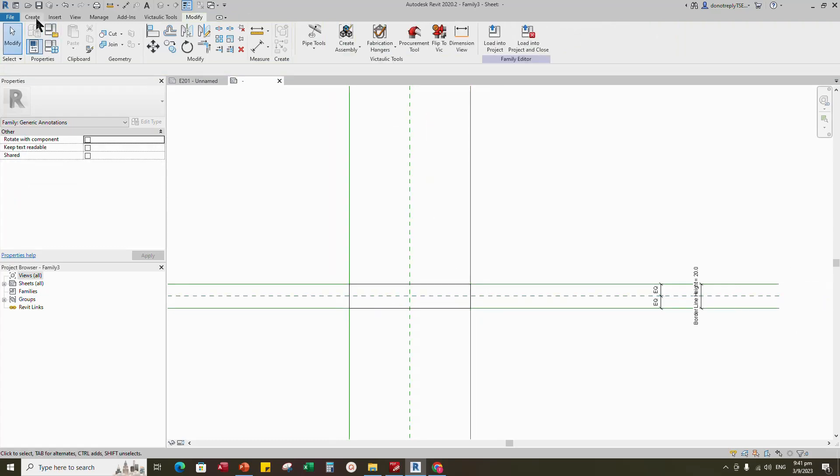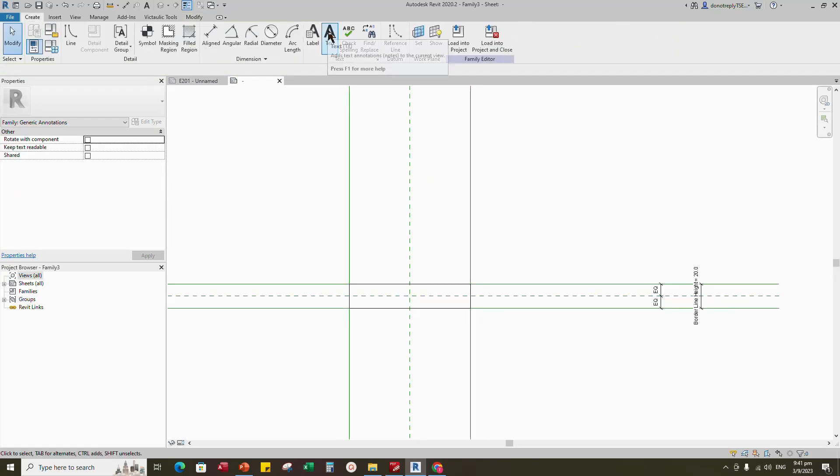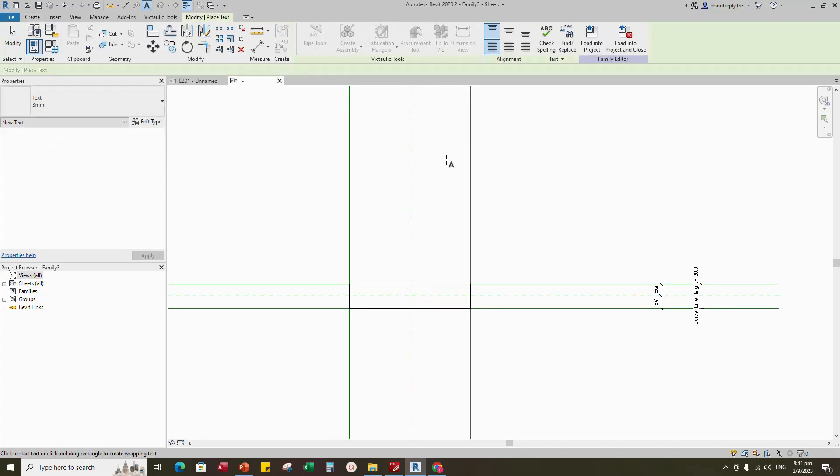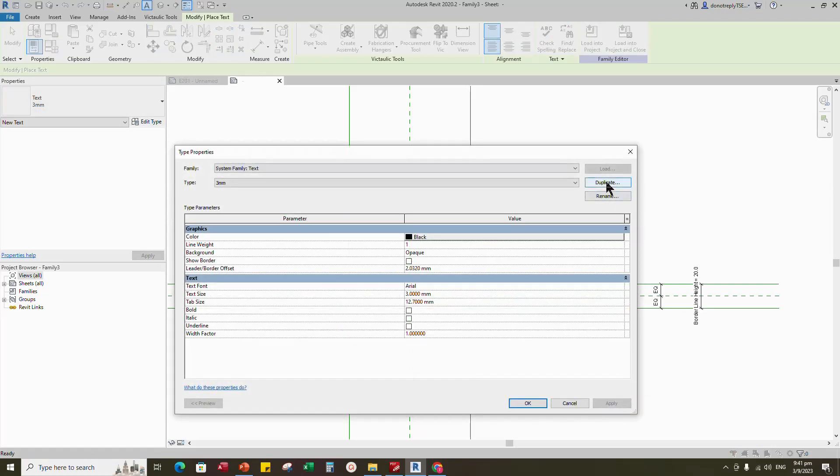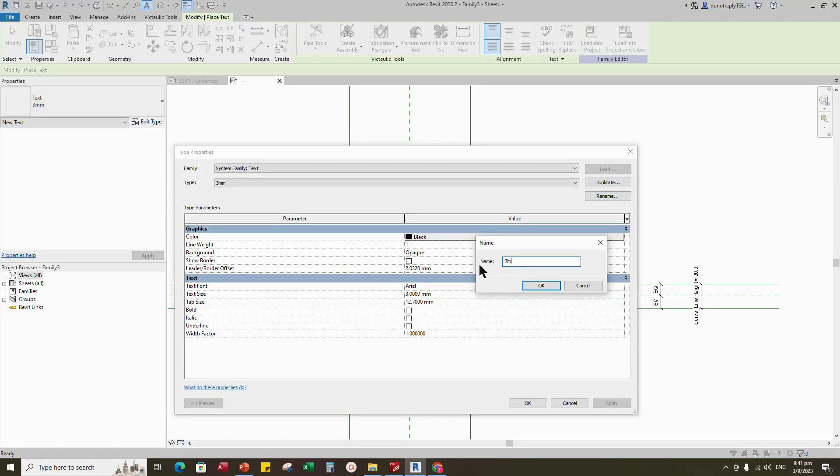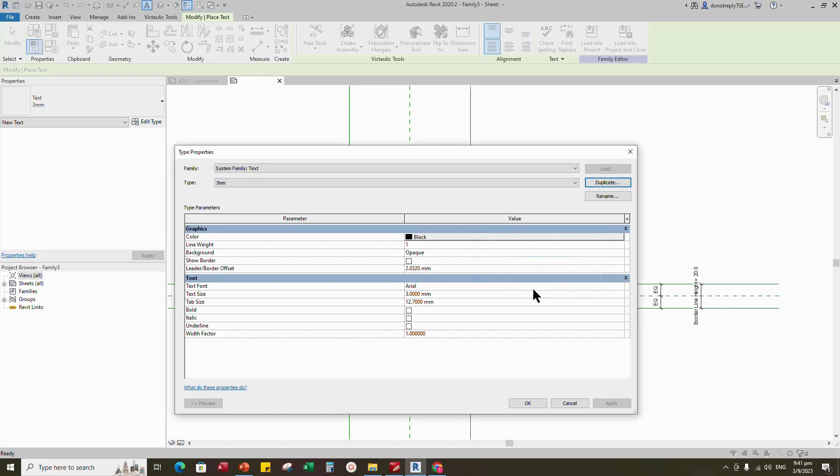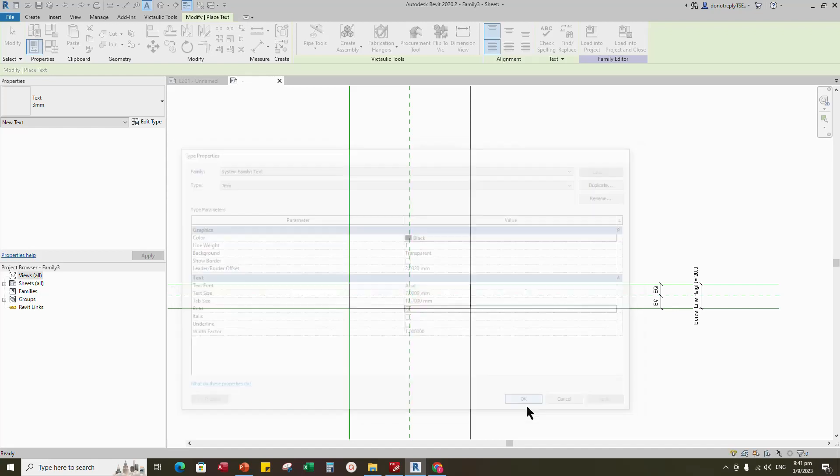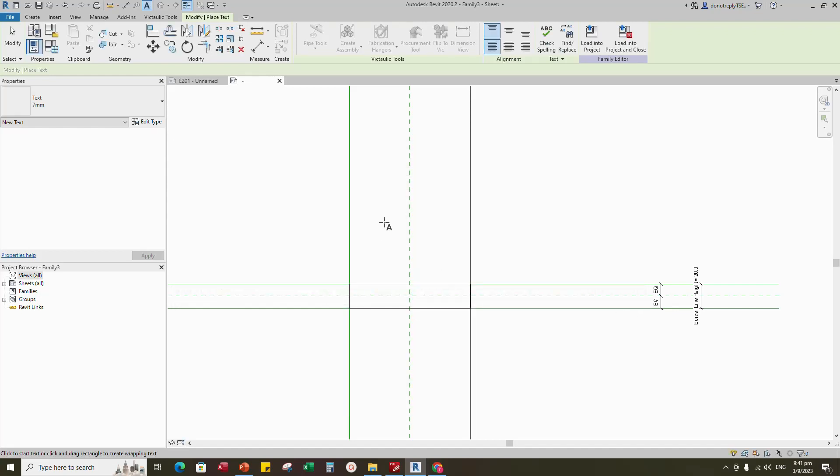Back to create and select text. Edit type and duplicate the type. Rename to 7mm, change background, text size, and select bold. Type for tender drawing.